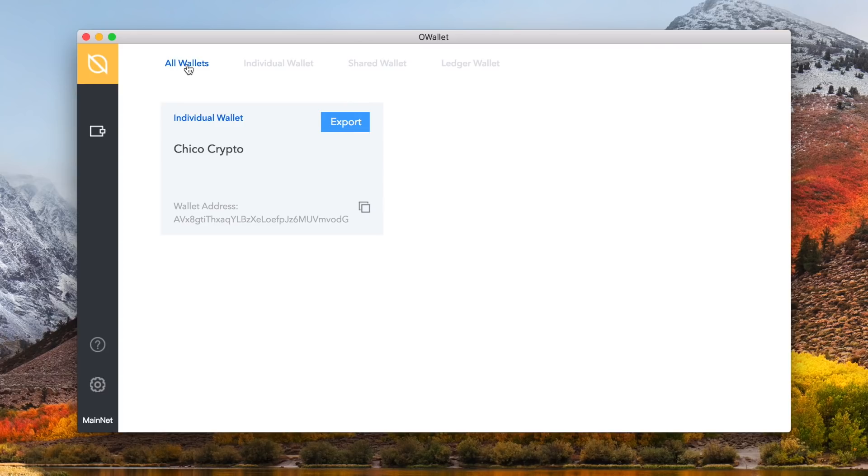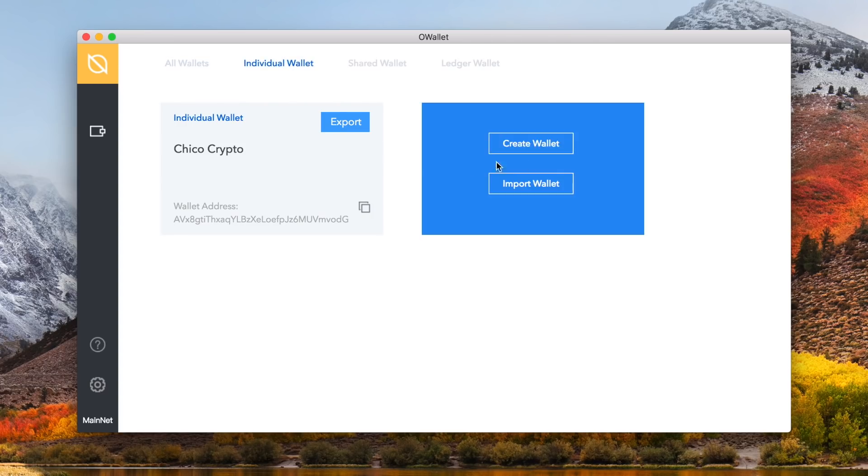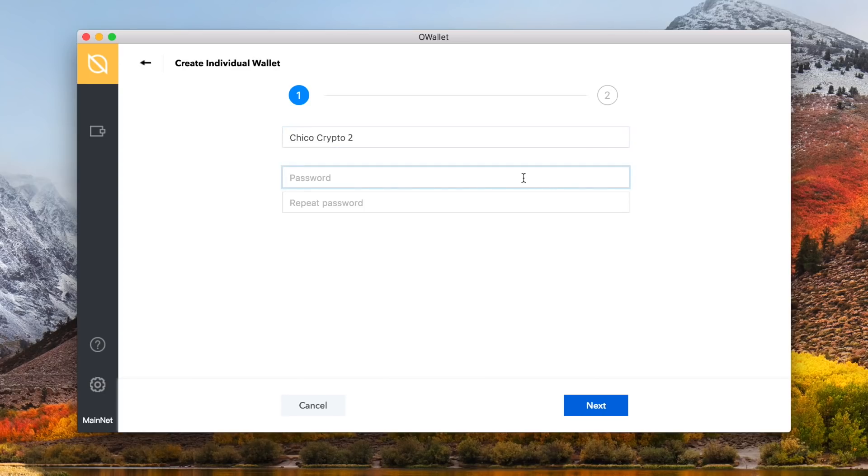With this version of the owallet, there are 3 types of wallet options: individual wallet, shared wallet, and ledger wallet. By default you are on the individual wallet selection, so let's now make a new individual ontology wallet. Hover over the plus and then click create wallet to make a new wallet. You now need to name your wallet, and set a unique password.